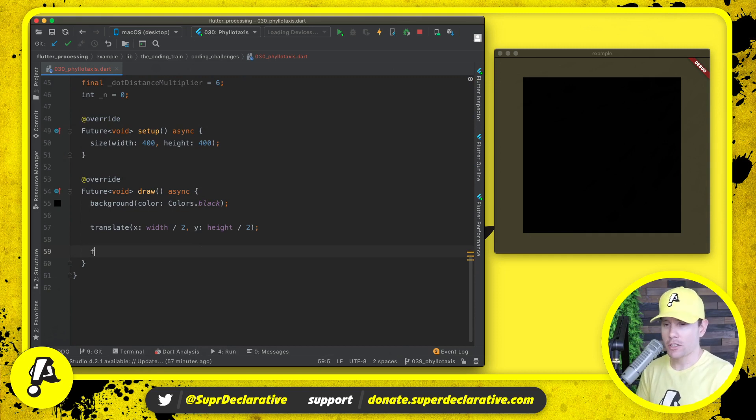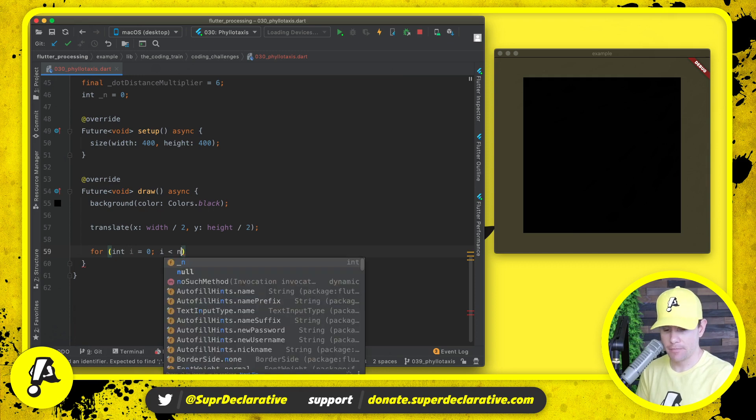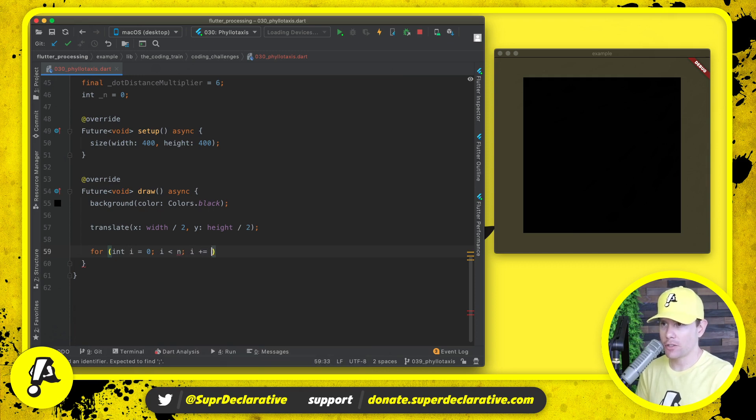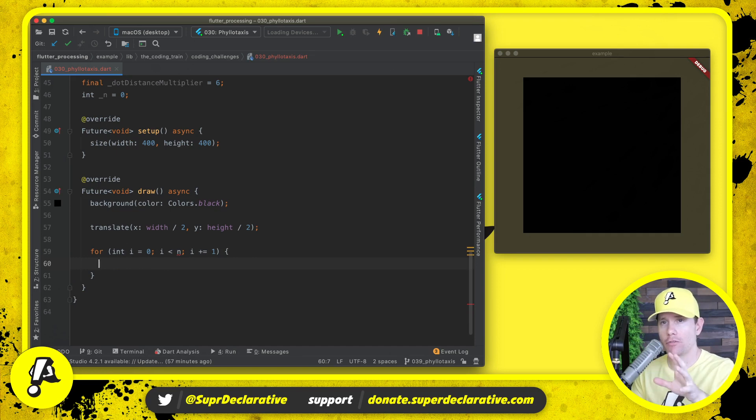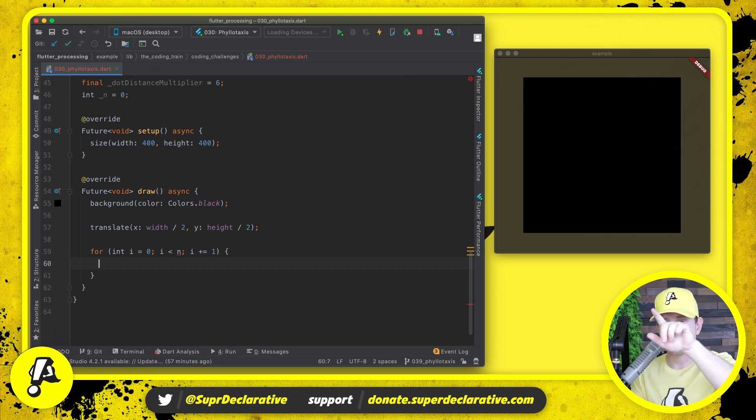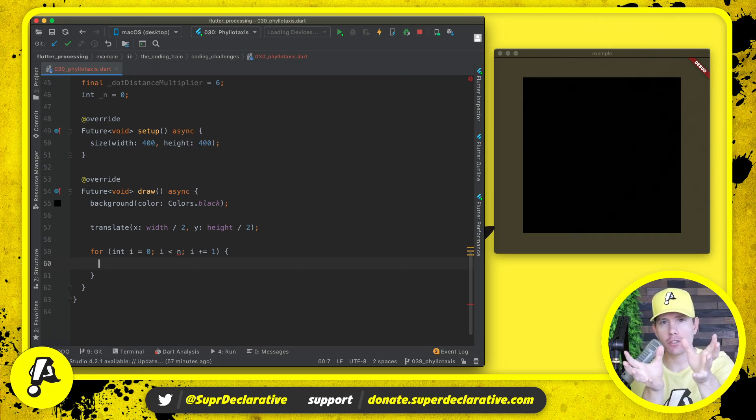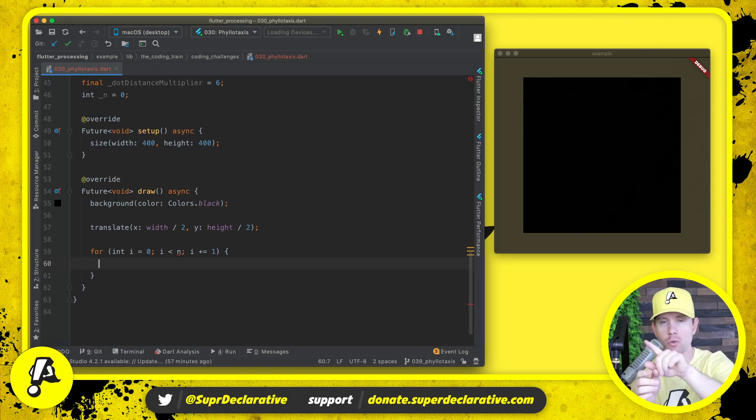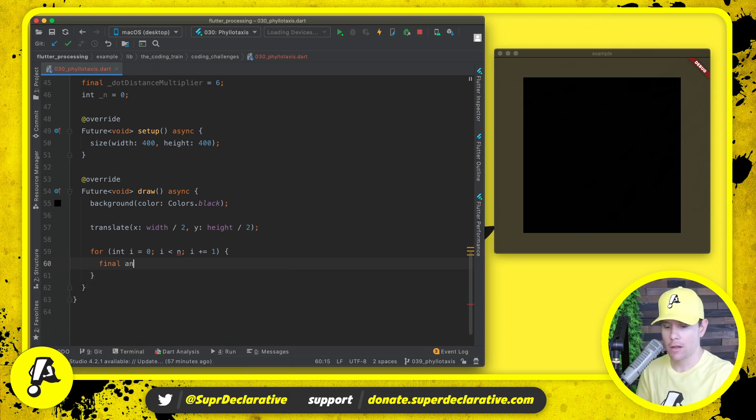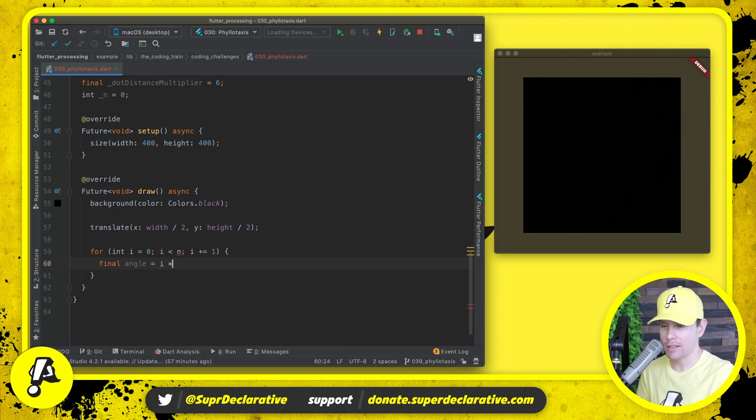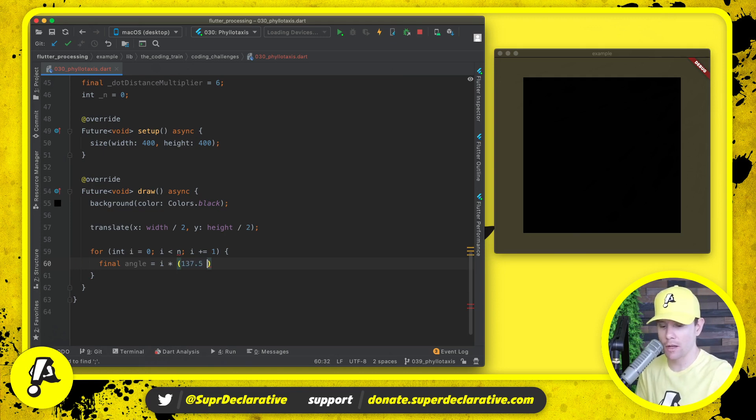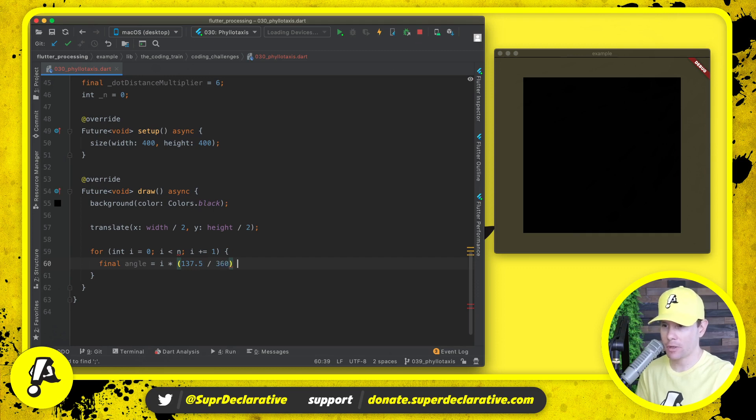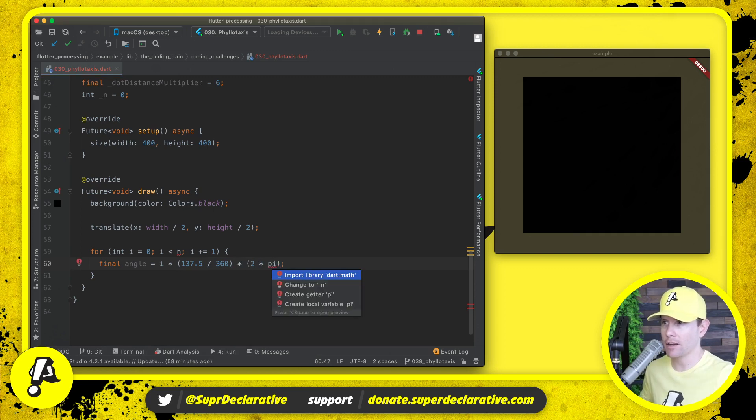We're going to start by looping from zero to n, so n is going to control the number of dots that we draw, and we want to calculate an angle. Part of this floral geometry involves working in a kind of polar coordinate space. We need to choose what direction from the center do we want to go. That angle we're going to say i times 137.5 degrees. We want it in radians so we have to divide by 360 and then multiply by two times pi, and that's going to be our angle.